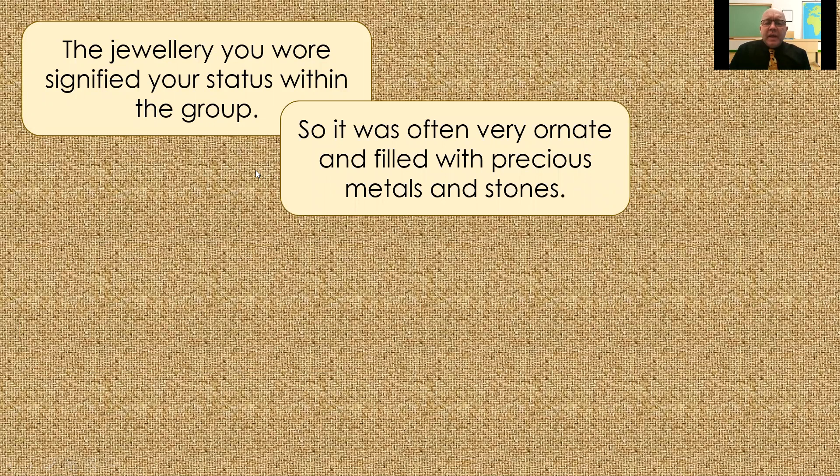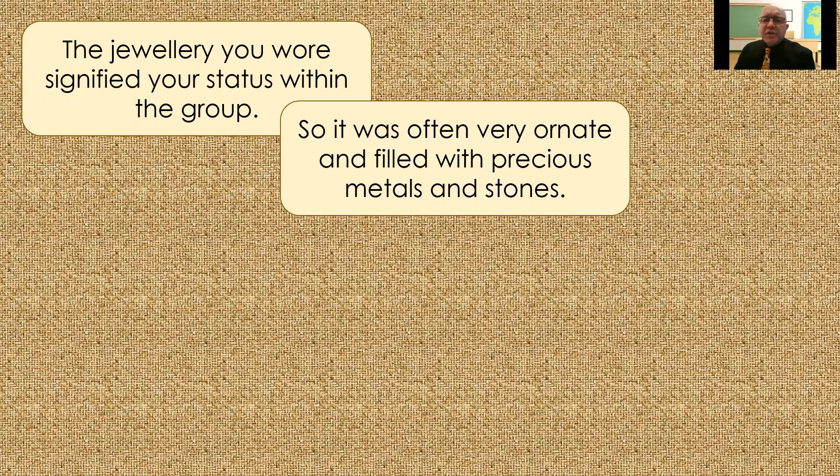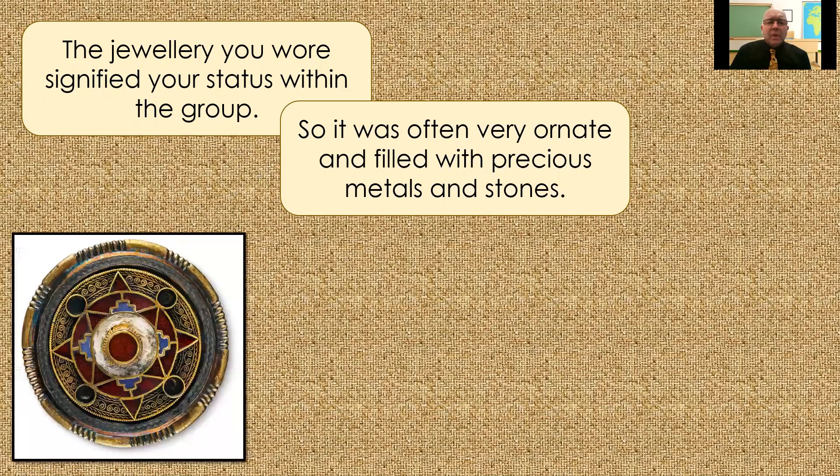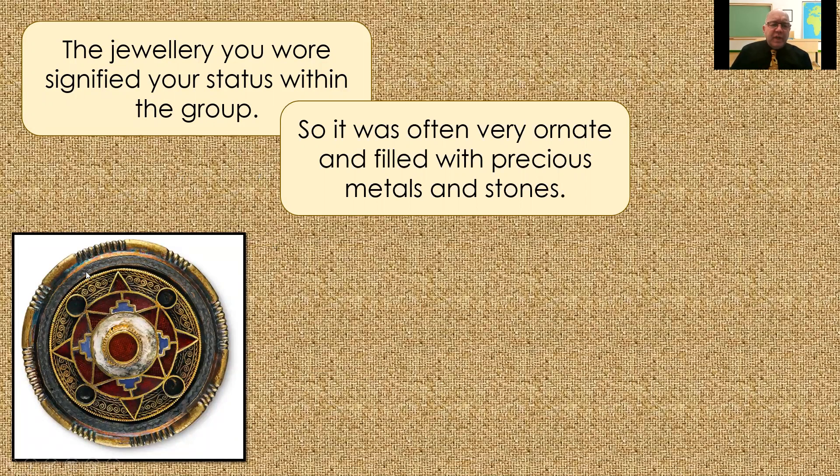So, anything they wore was often very ornate, filled with precious metals like golds and silvers, and filled with precious stones as well. So, here's just some of them. And you can see how beautiful they are and the craftsmanship that's gone into putting these things together.